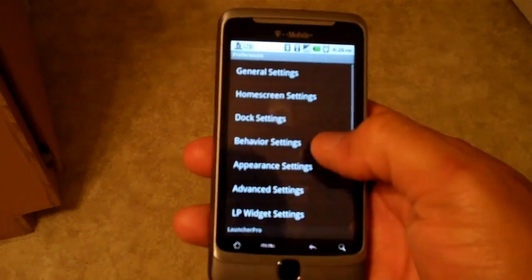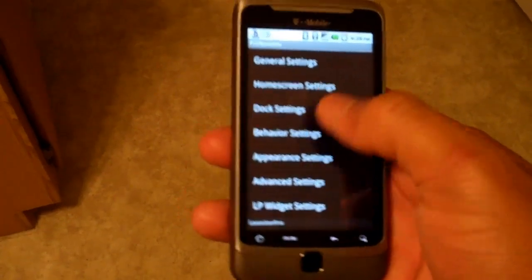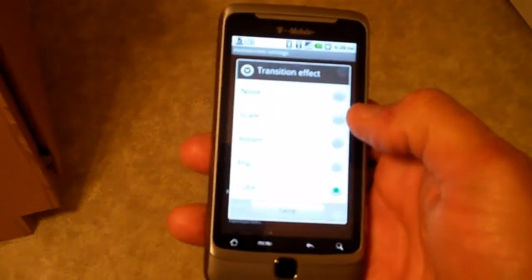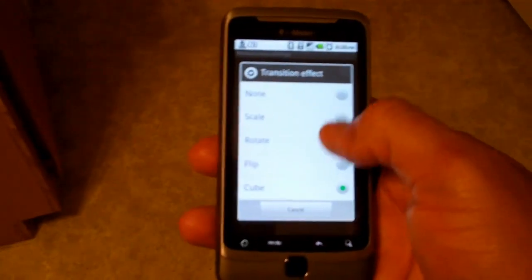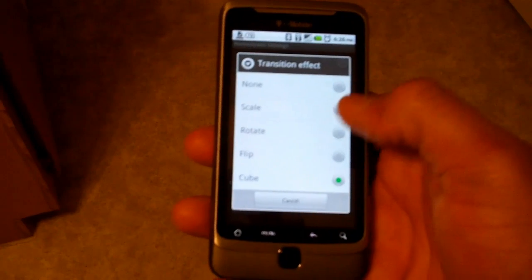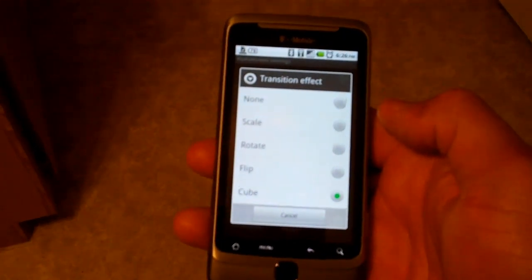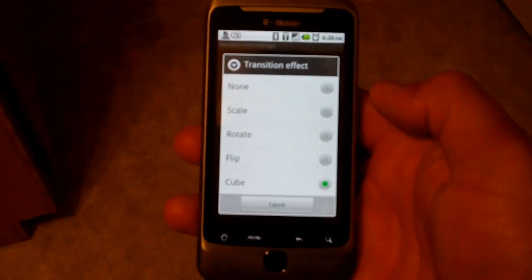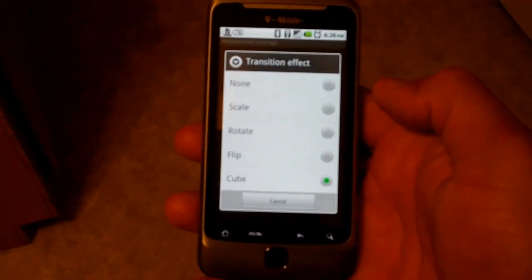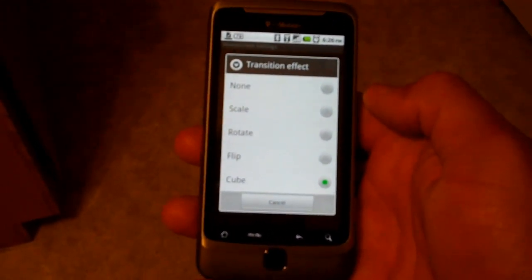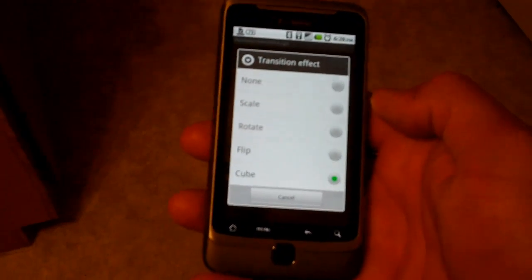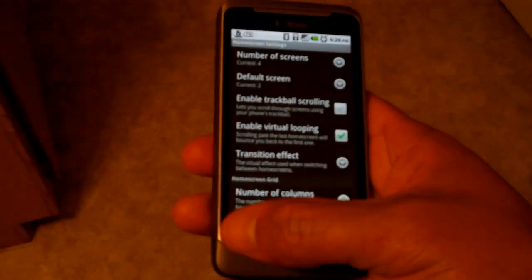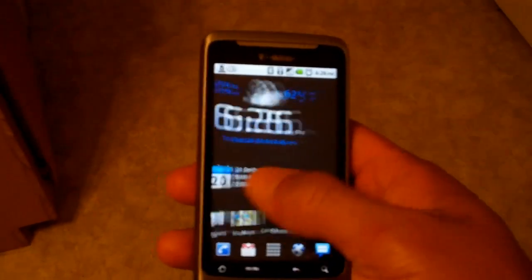And lastly, I'll show you one more. There are ultimately 4 different selections you can make: Scale, Rotate, Flip, and Cube. Try it on right there and see.